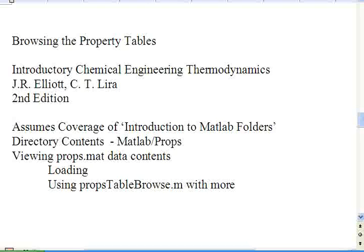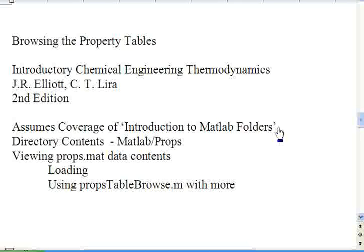This video assumes that you have already viewed the video Introduction to MATLAB Folders that discusses the organization and navigation of the folders.